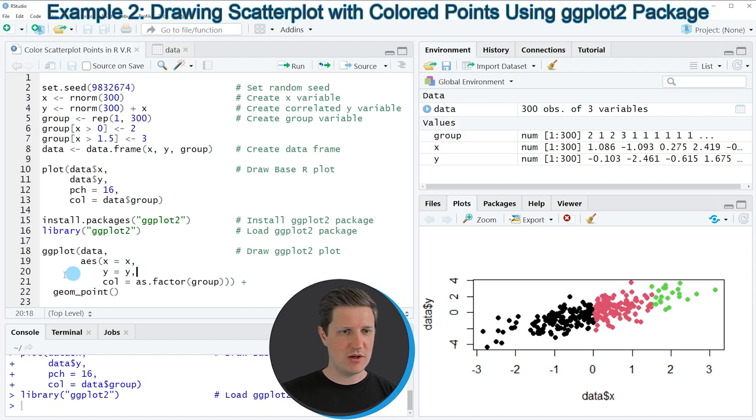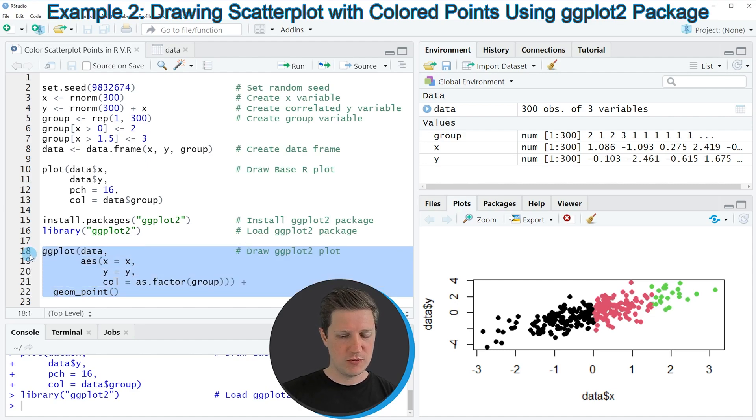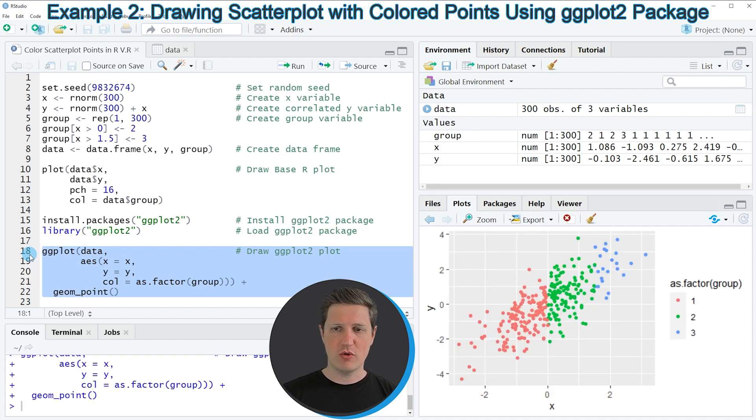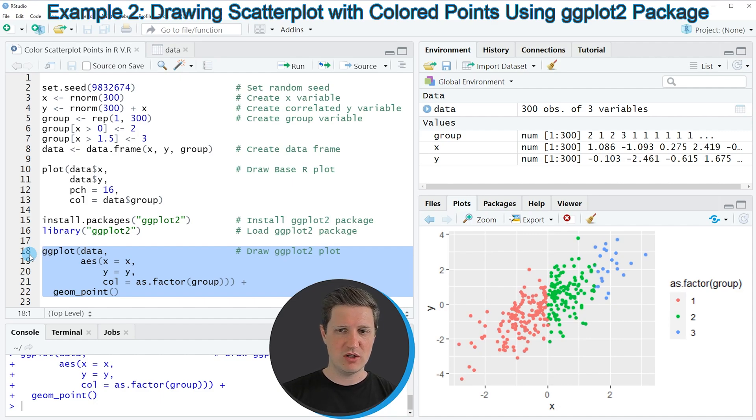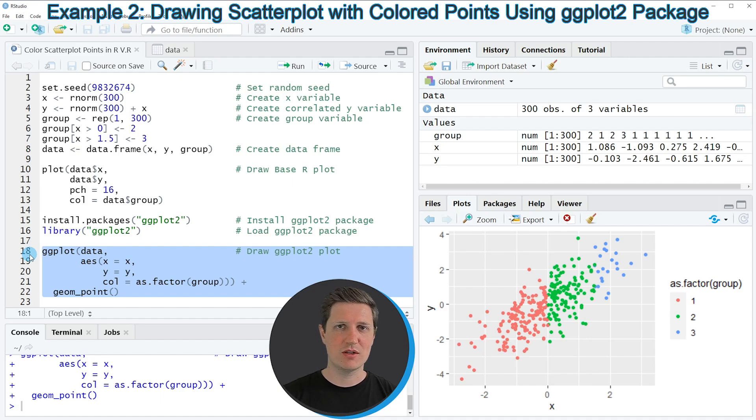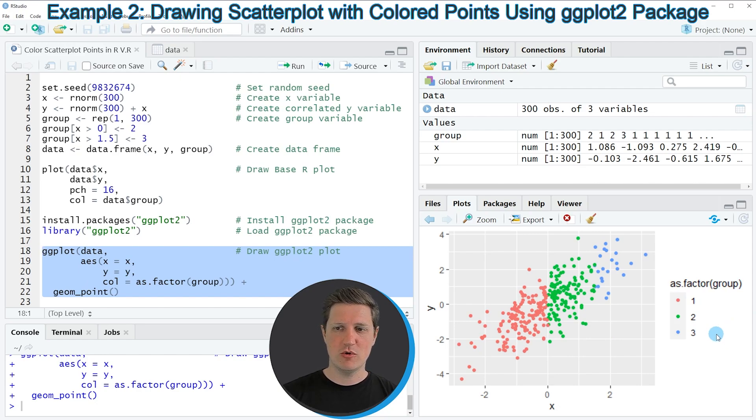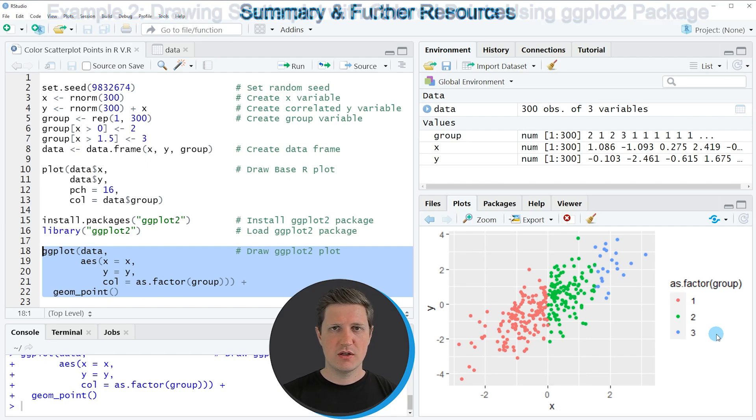So if you run lines 18 to 22 of the code you can see that another plot is created at the bottom right of RStudio which is showing the same values as our previous plot. However this time our plot is shown in this typical ggplot2 style and you can also see that at the right side of the plot a legend has been created which allows us to identify the different groups in our data.